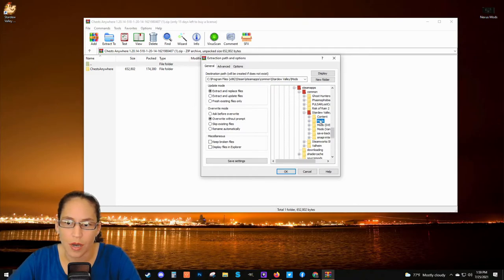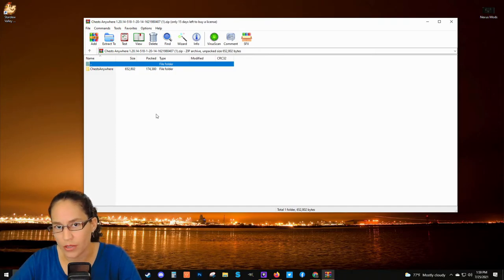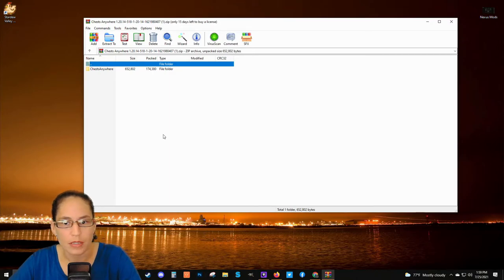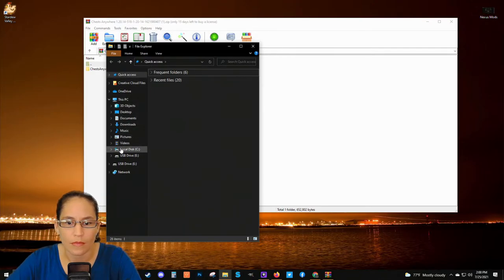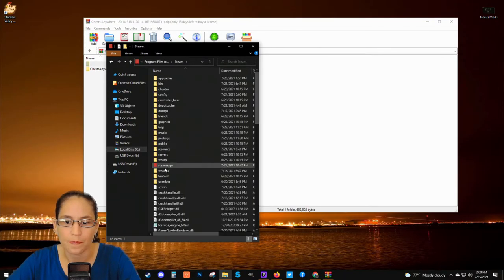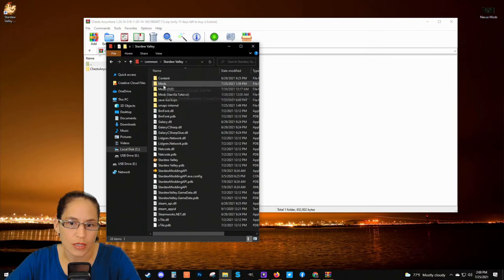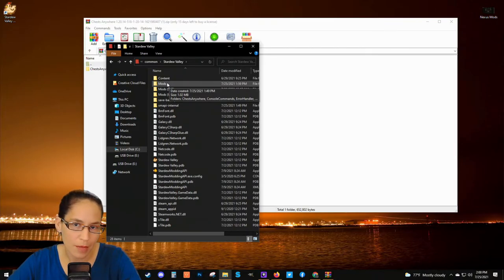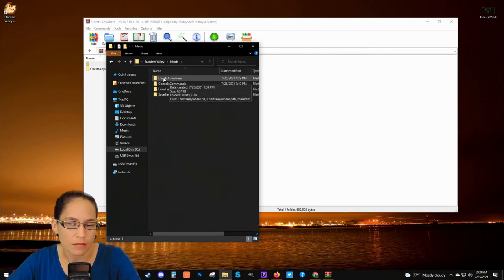So we've selected our mods folder, and we're just going to hit OK. This is pretty instantaneous — we can assume the Chests Anywhere mod was installed in the mods folder. But if we wanted to double-check, we can go to File Explorer, C drive, Program Files (x86), Steam, SteamApps, Common, Stardew Valley. You can see the mods folder here — this folder was created by SMAPI when you installed it, so it's important to install SMAPI before installing other mods. We can click on that and see the Chests Anywhere mod ready to go.